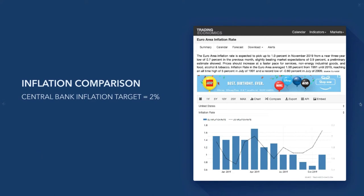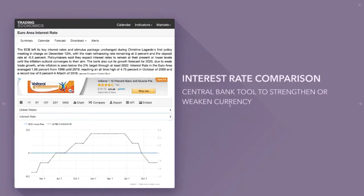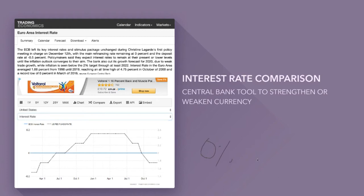Next we have interest rate comparison. Interest rates are used by central banks to stimulate or cool the economy. They're basically the return you get on your money if you invest in a certain currency. The higher the interest rates the better — investors are going to get the best return. The European Central Bank were offering zero percent. If you put your money into the euro, they're offering you zero percent.